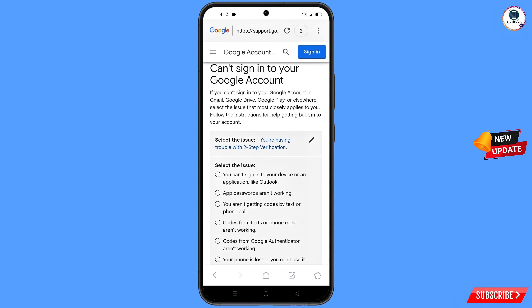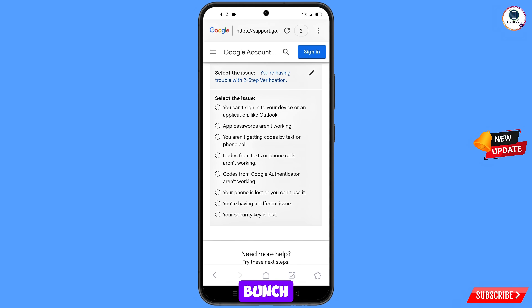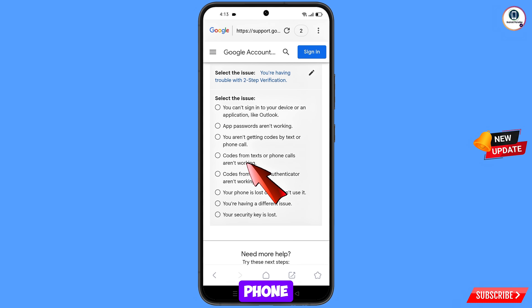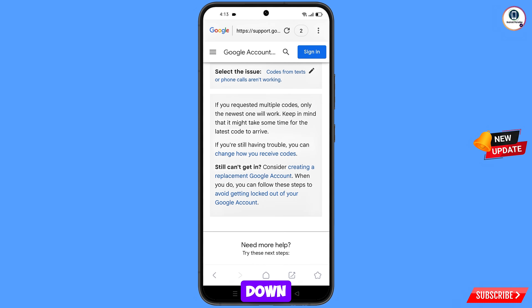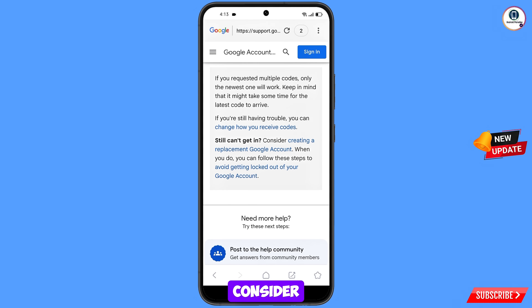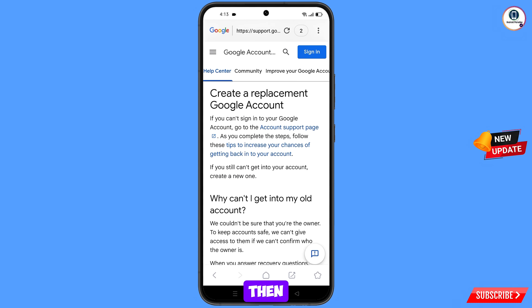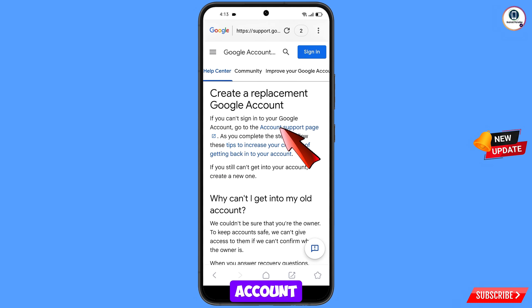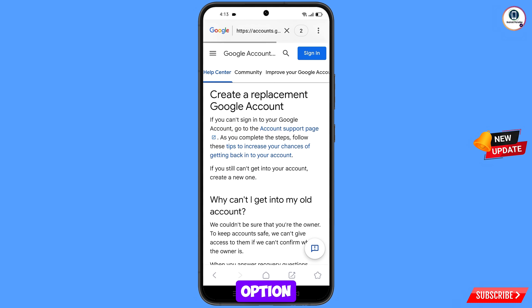We will select the fifth option for two-step verification issues. Further, you will see a bunch of options — select the fourth option: codes from text or phone calls are not working. Scroll down and you will see still can't get in — consider replacement Google account. Tap on it, then tap on account support page.